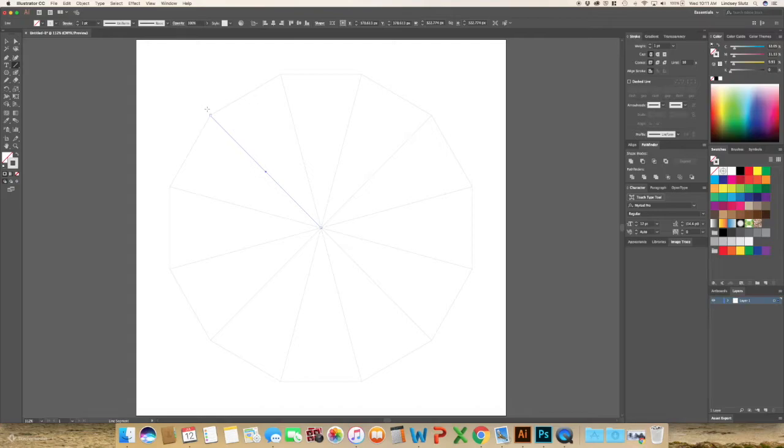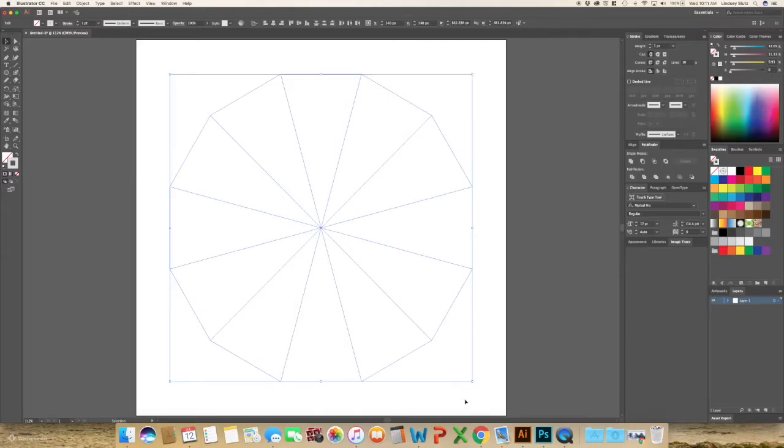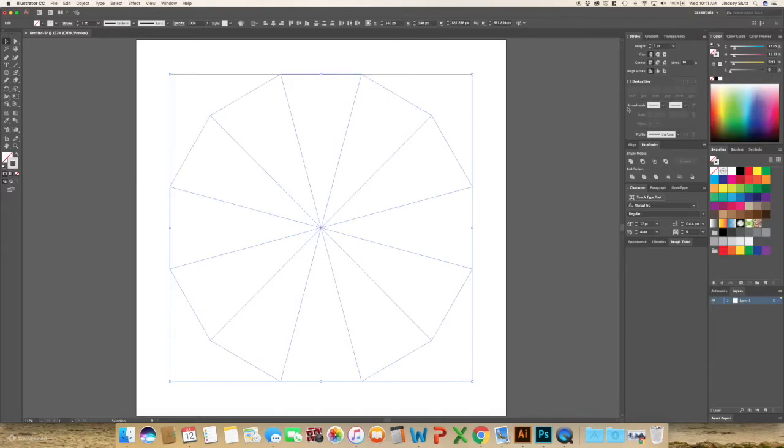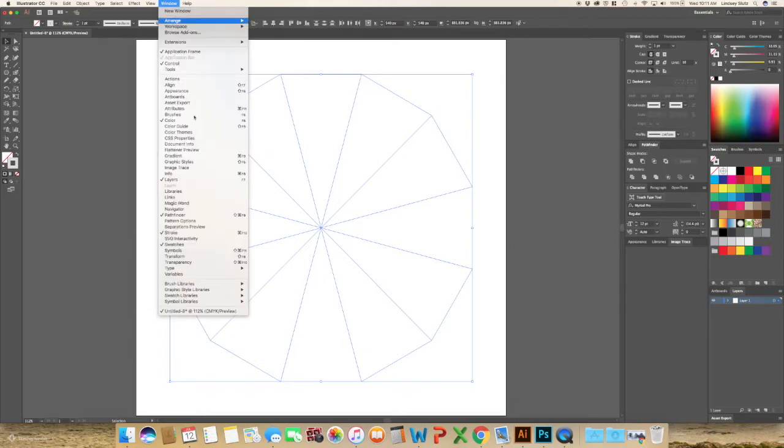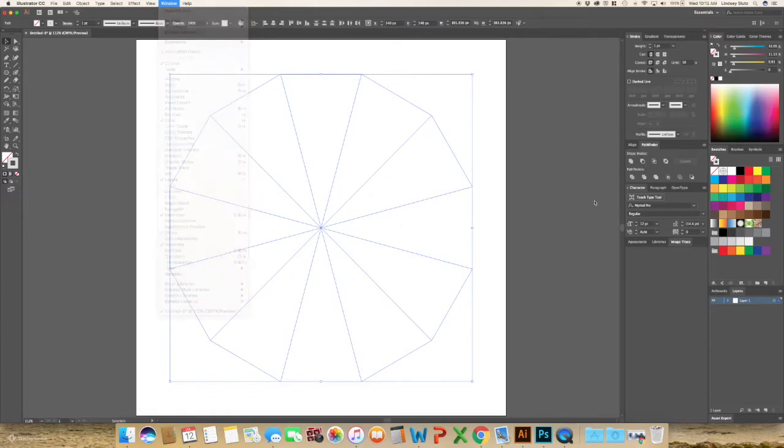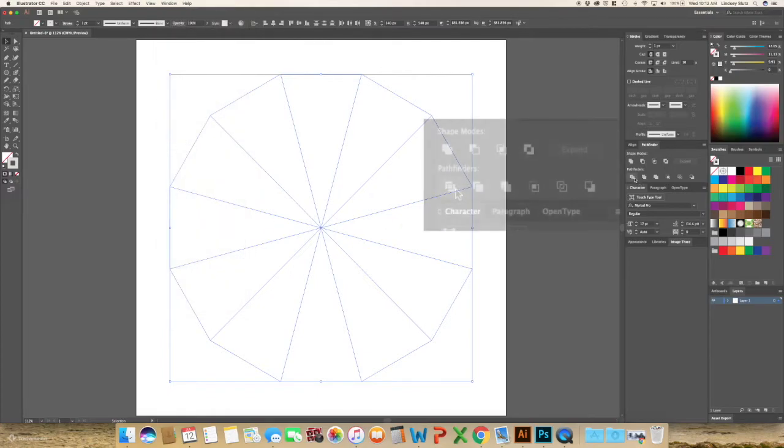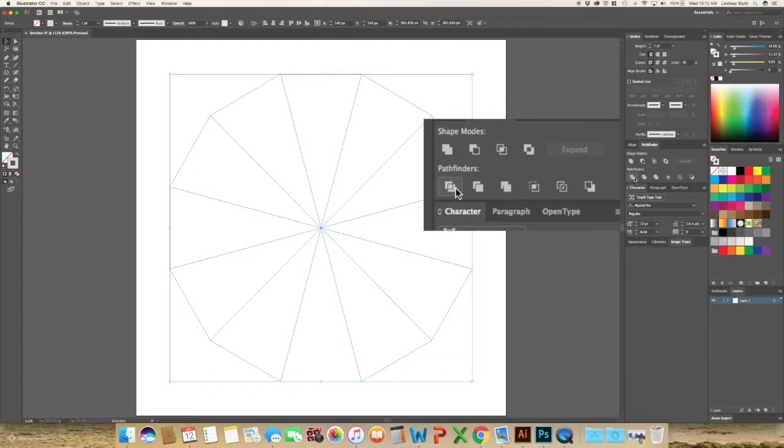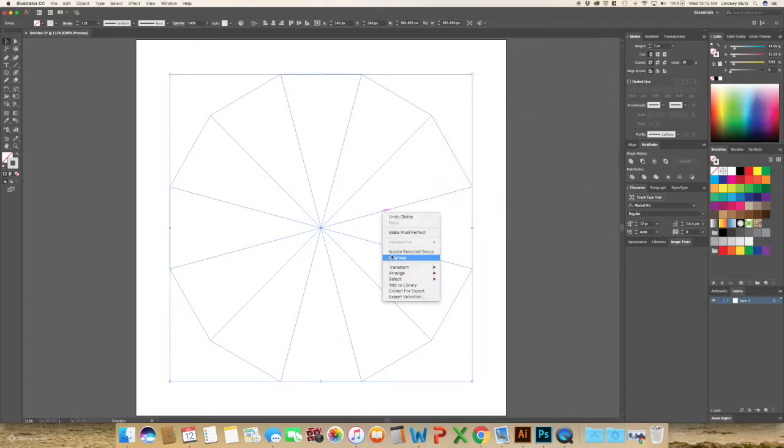Once you have all of your lines in, use your selection tool to grab everything and then go to your Pathfinder tool. If you don't see it, go to Window and Pathfinder. And then use the divide tool, which is the bottom left, and then right-click Ungroup.